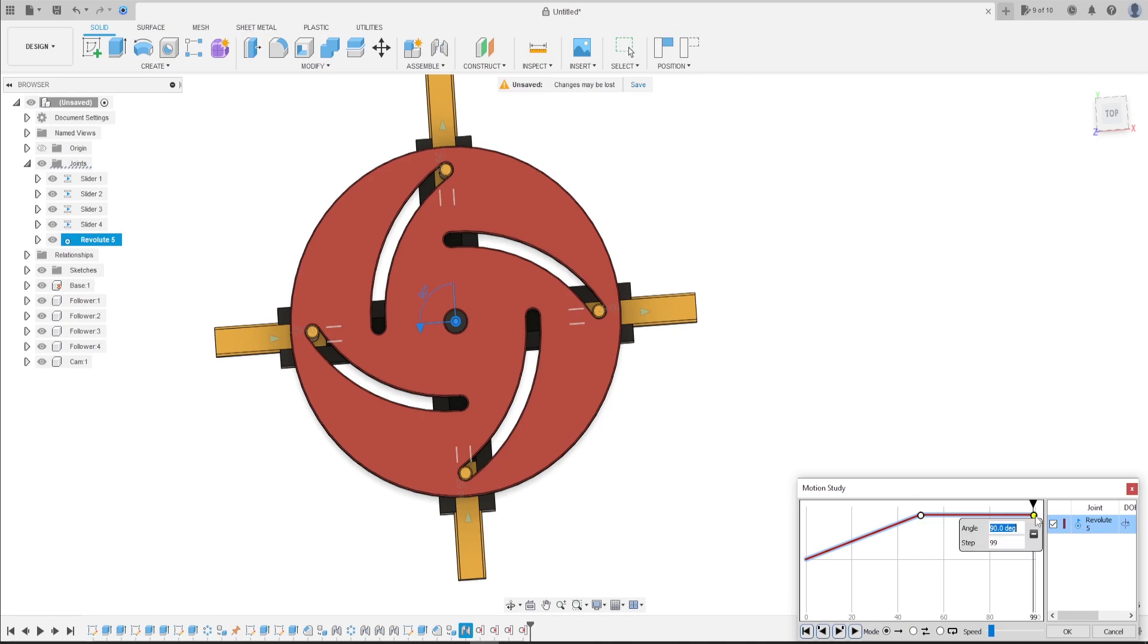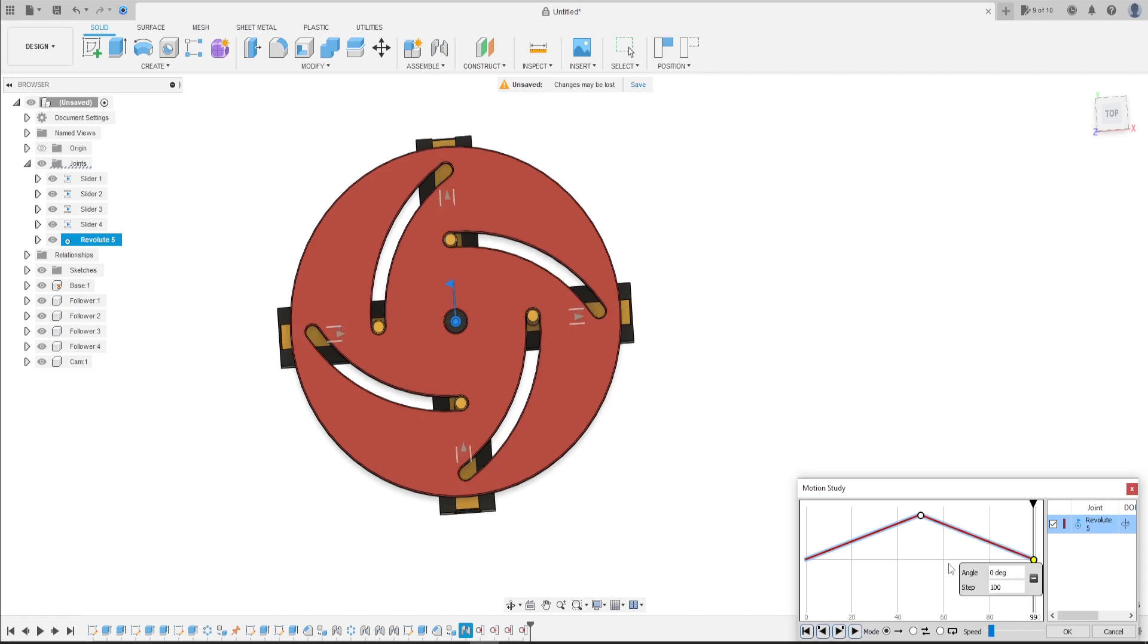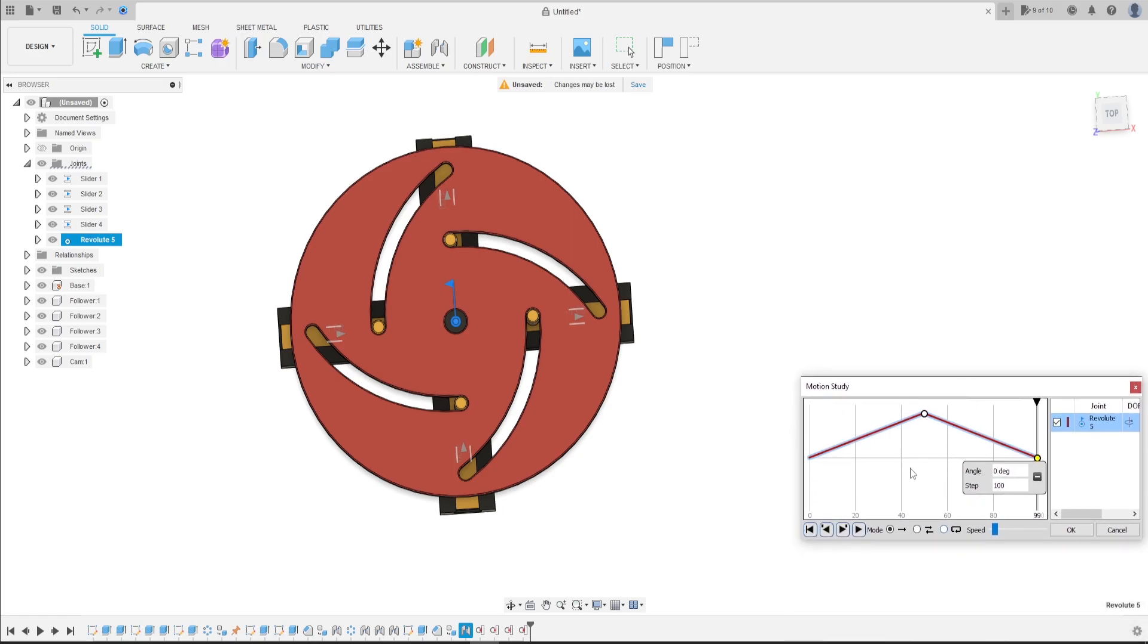And here, the step 100 is zero degrees. Let's select to repeat. Press play.